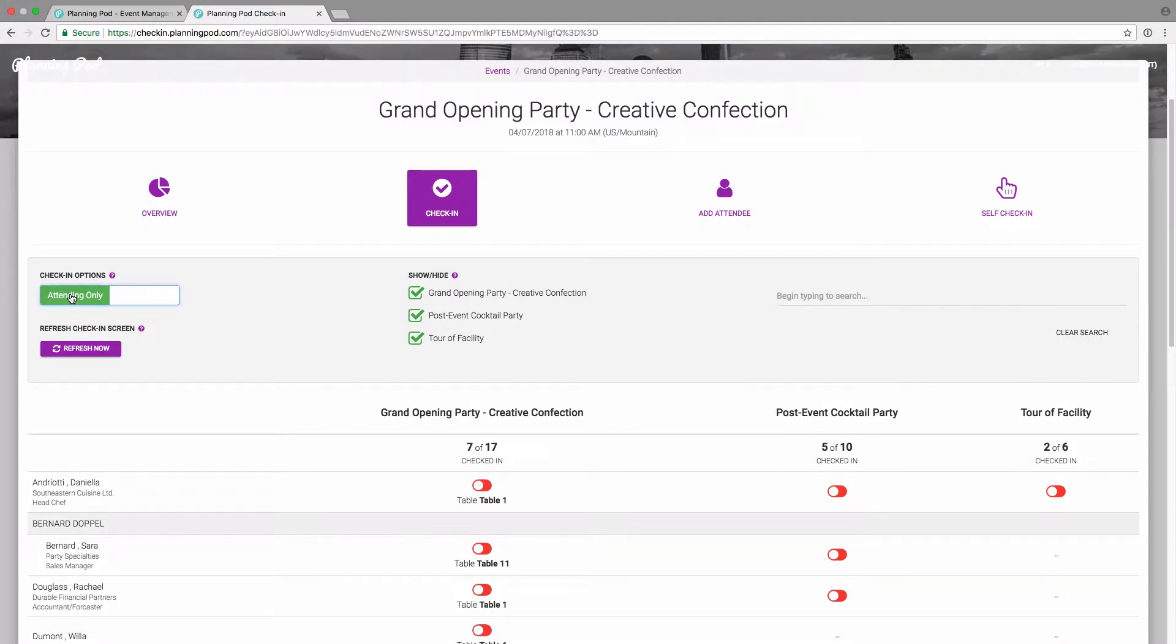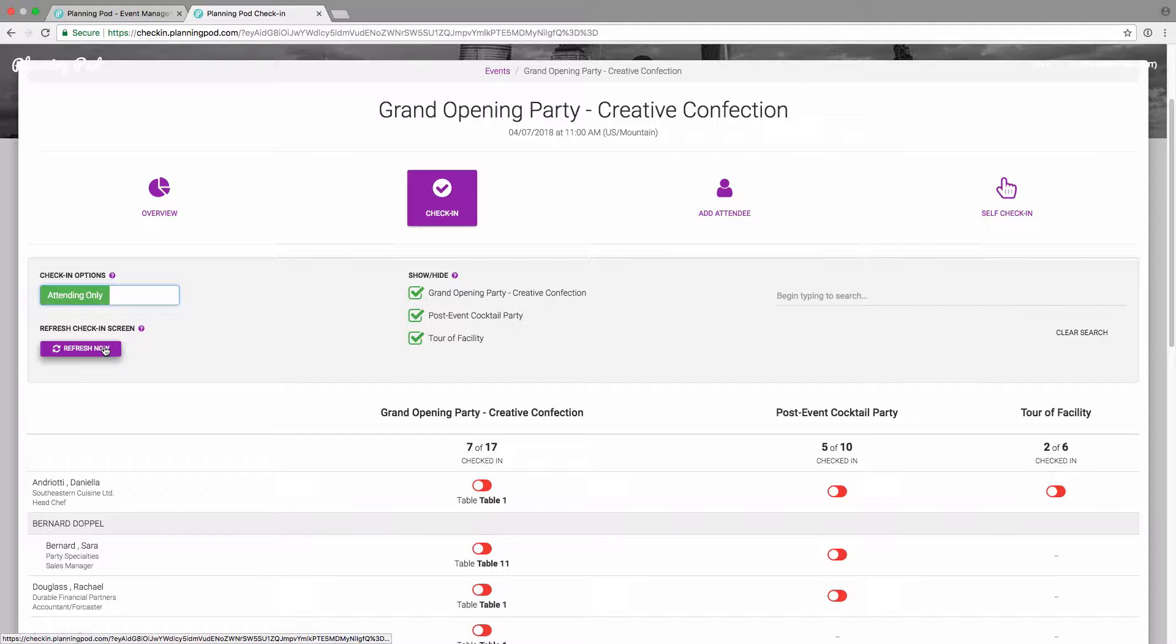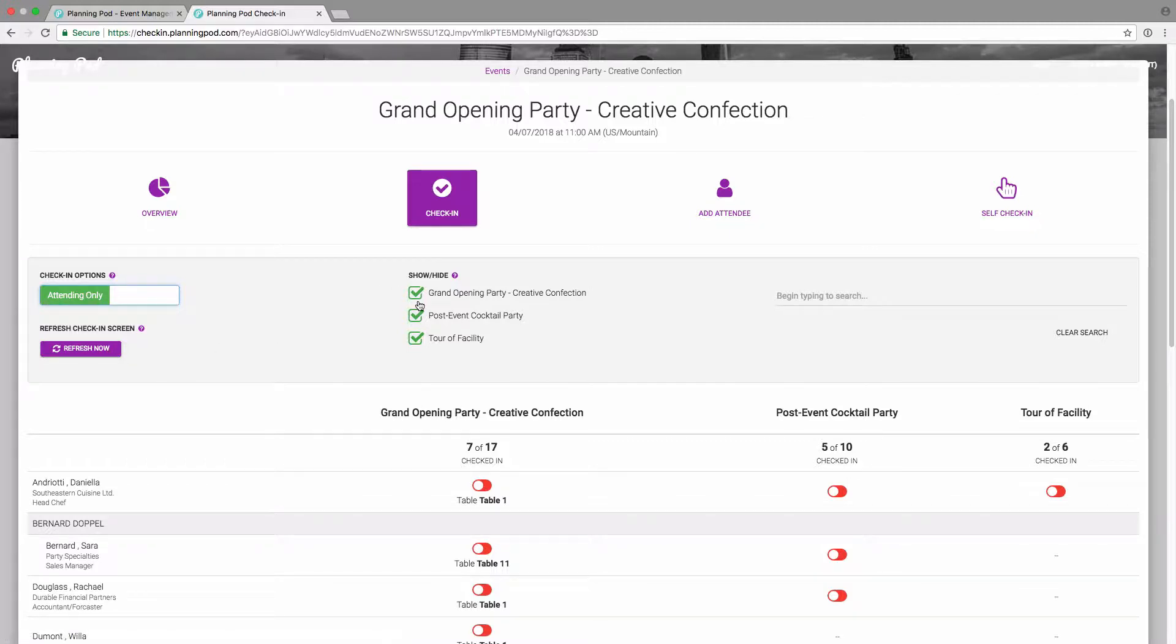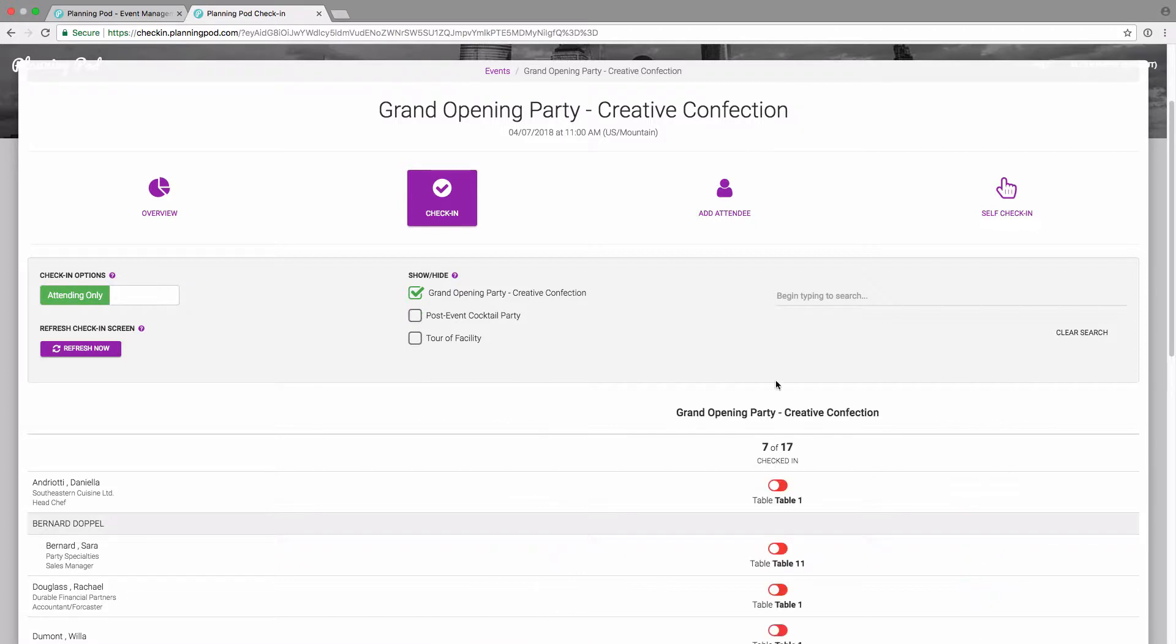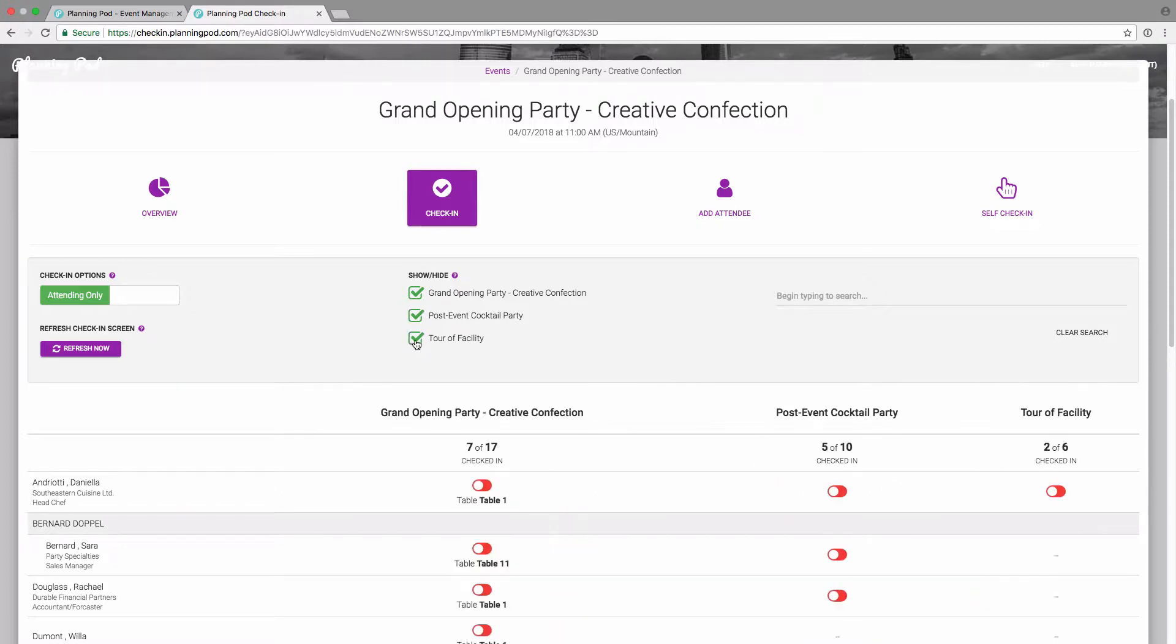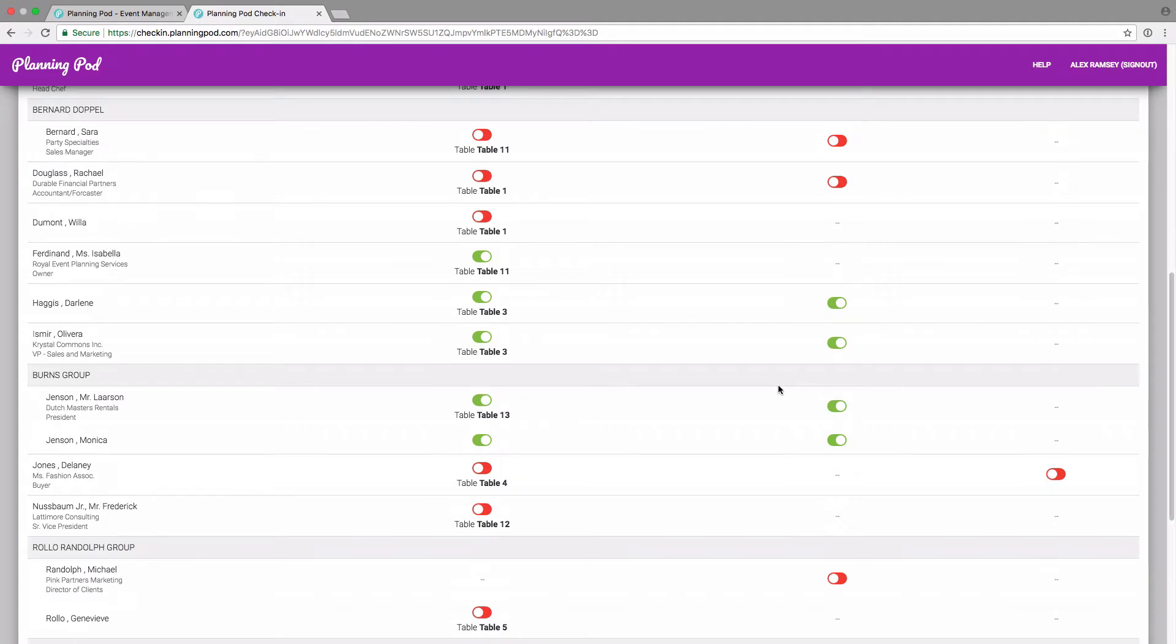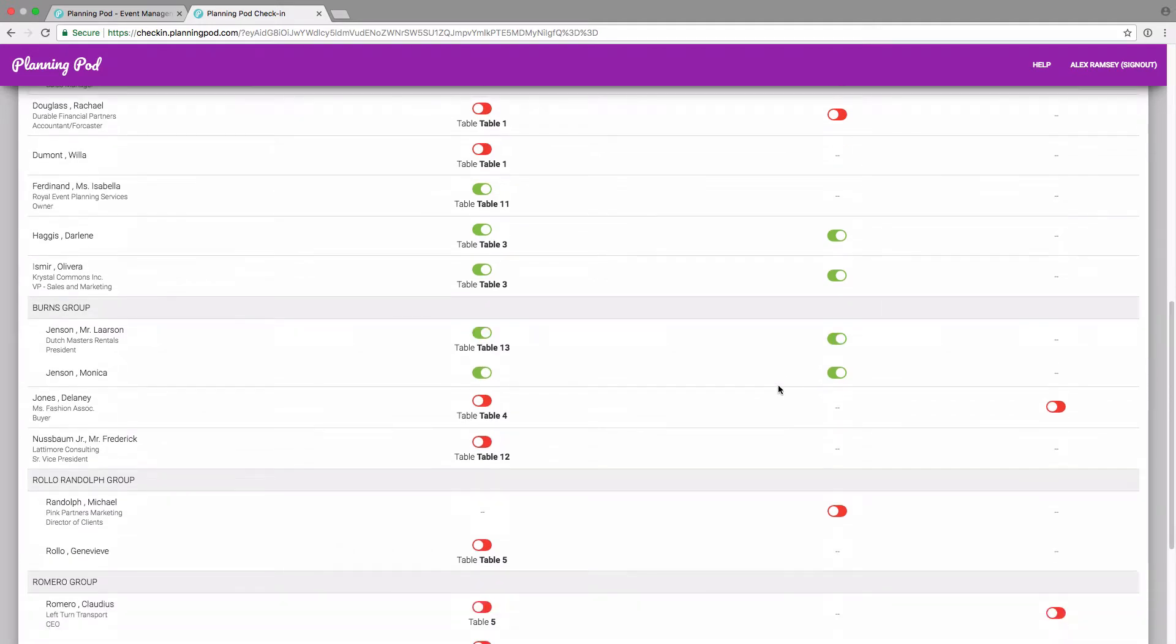You can also refresh the check-in screen here. And for this event, I have three sub-events for which I've created three different RSVP events. You can check in people for one or all at the same time if you wish. I'm going to turn all three on because I'm going to be checking in people for all three sub-events.